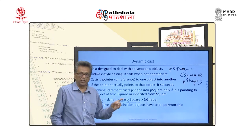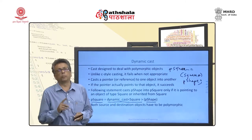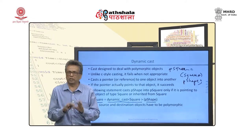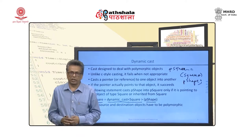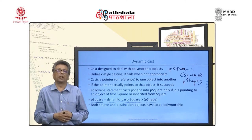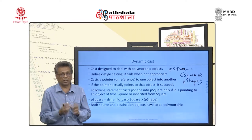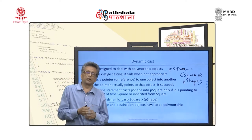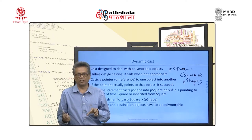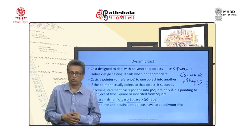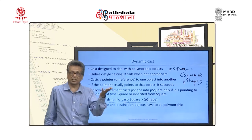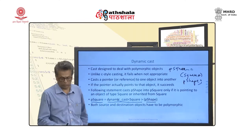What will it do if the cast fails? If this is a pointer, it returns a null pointer. You check whether the dynamic cast returned null, and if so, you take evasive action. If it is a reference, there is no concept of a null reference, so you use try-catch to catch the exception thrown — that is called bad_cast. If bad_cast is thrown, you take evasive action.